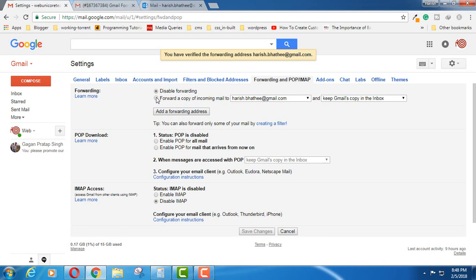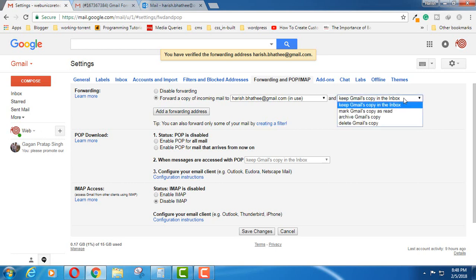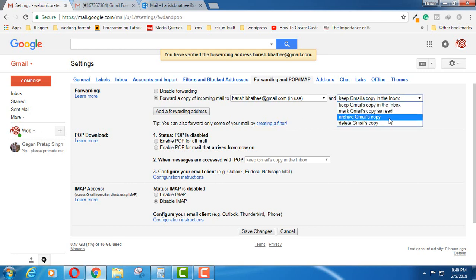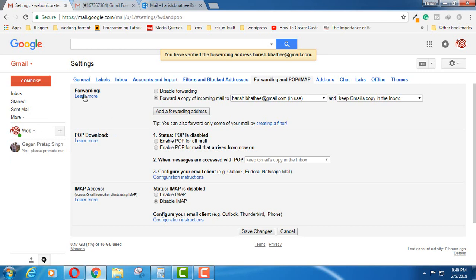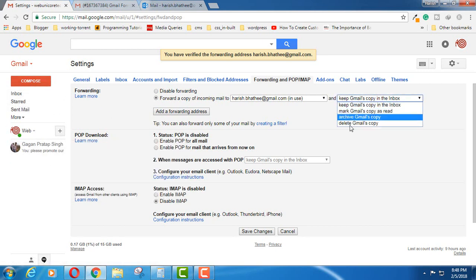Now here you can see that first of all, by default forwarding is disabled. You have to enable this, and then if you click here you will see all these four options. Here you can select any of these. If you do not want to keep a copy of any of the mail you receive in this account,